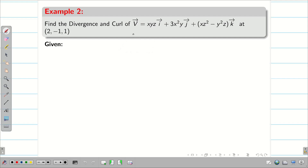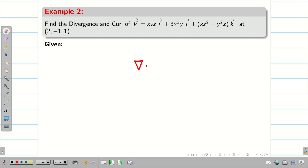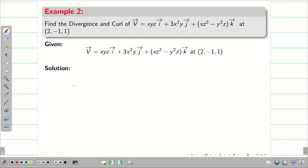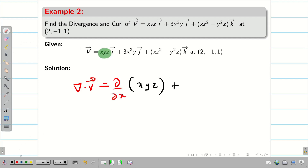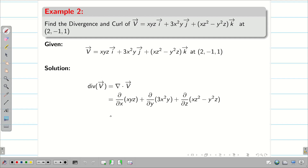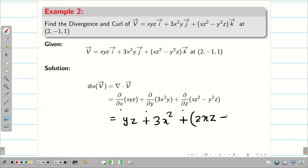Find the divergence and curl of v vector. They can give v vector, f vector, or a vector — the notation is different but the solving technique is the same. We need to find del dot v and del cross v, and then evaluate at the point (2, −1, 1). For the divergence: del dot v = ∂(xyz)/∂x + ∂(3x²y)/∂y + ∂(xz² − y²z)/∂z = yz + 3x² + 2xz − y².